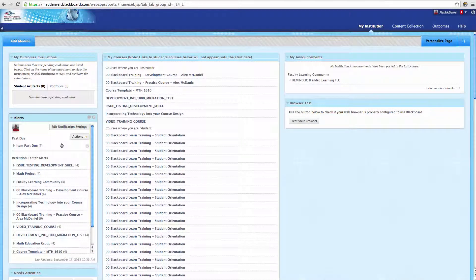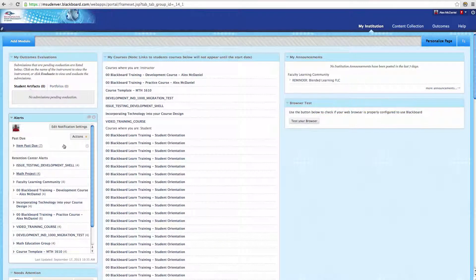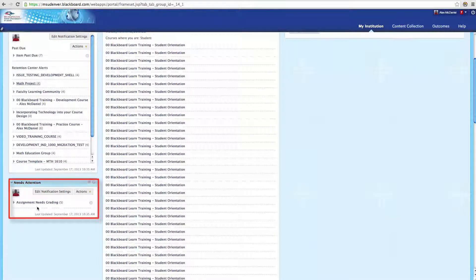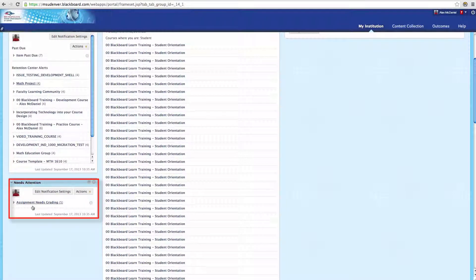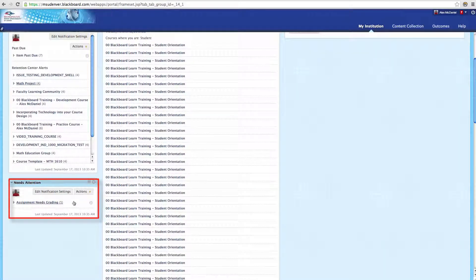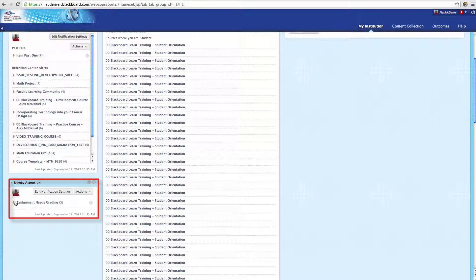Next, down here, is the Needs Attention module. This frequently will show you things like that you need to grade assignments and assessments throughout all of your different courses. This allows you to jump right in there and begin grading those.